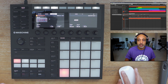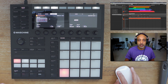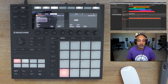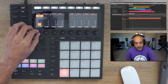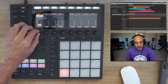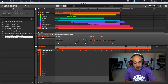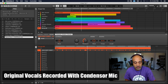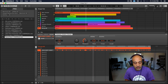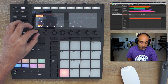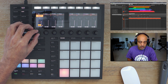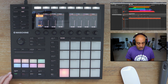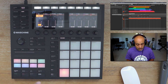Alright, let's play it. And we can hear the recorded vocal playback — the ad-libs from the recording session playing back over the track, confirming the vocals were captured successfully inside Machine.